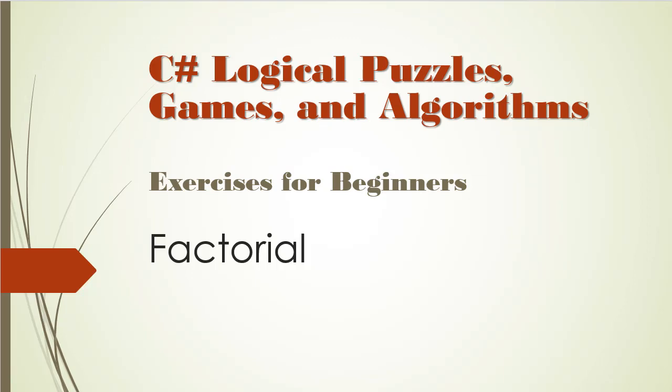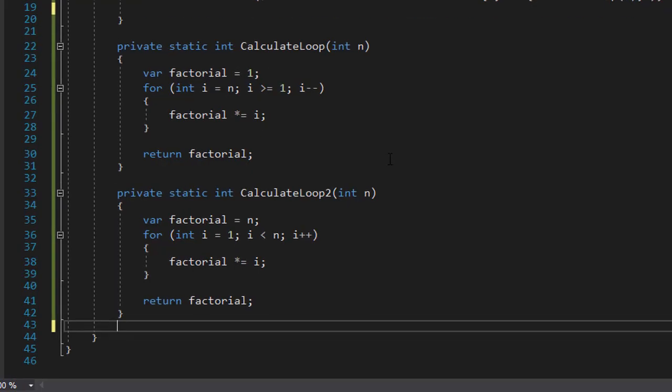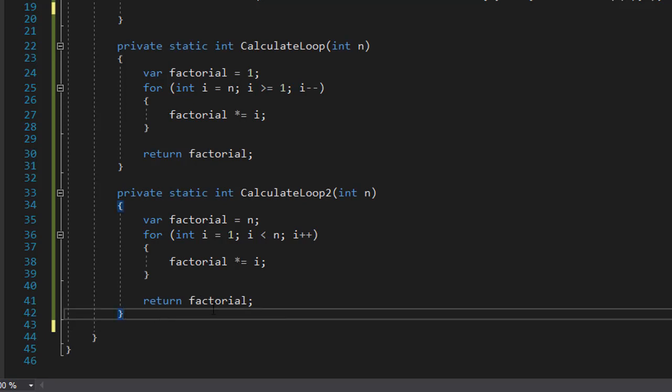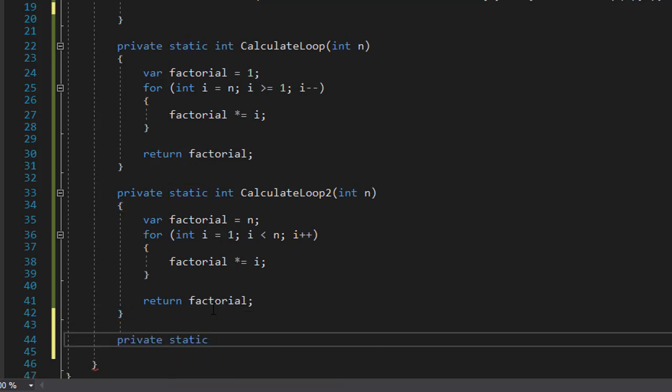So let me show you how it looks when coded. So I'm back in Visual Studio. We have our loops. So now let's calculate the factorial using recursion. I'm going to create a function and I'll call it calculate recursion. And it needs to return an integer.